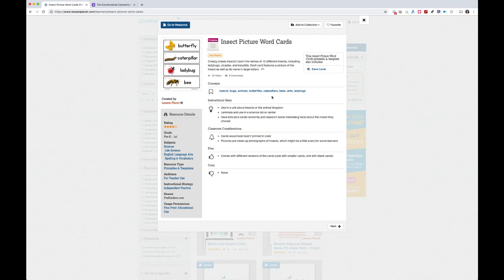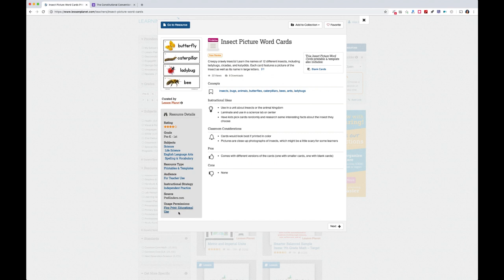Clicking a resource shows the description, concepts — which link back into search with related resources — instructional ideas for using it in the classroom, considerations for planning ahead, and pros and cons. On the right you'll see finer details: subjects, tier-two subjects, type, audience, instructional strategies ranging from project-based learning to hands-on activities, and usage permissions so the source and their terms of use are always made clear.